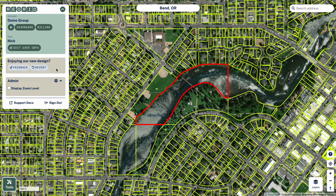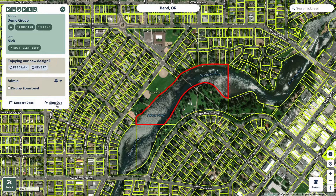We are very confident in the current functionality, but if you hit an edge case we'd love to hear about it so we can get it fixed up for you. If you're not signed in, you would be prompted to sign in up here. And if you are signed in and you want to sign out, you can do that as well from this drop-down.